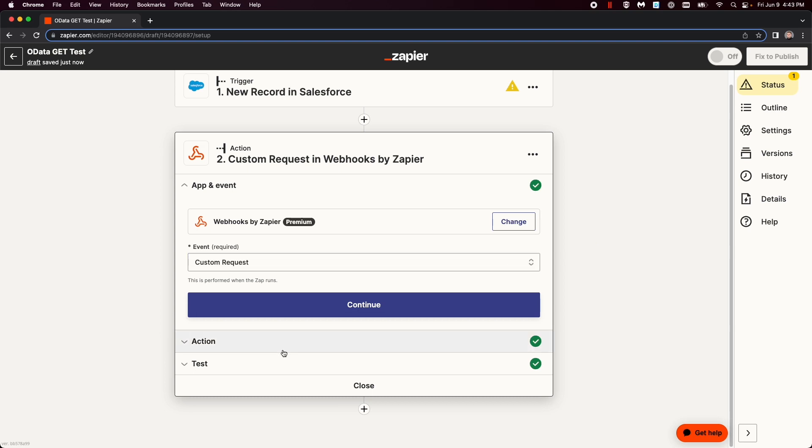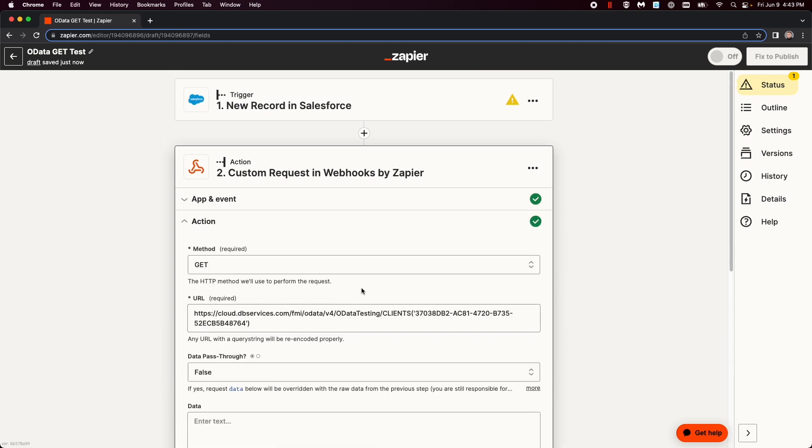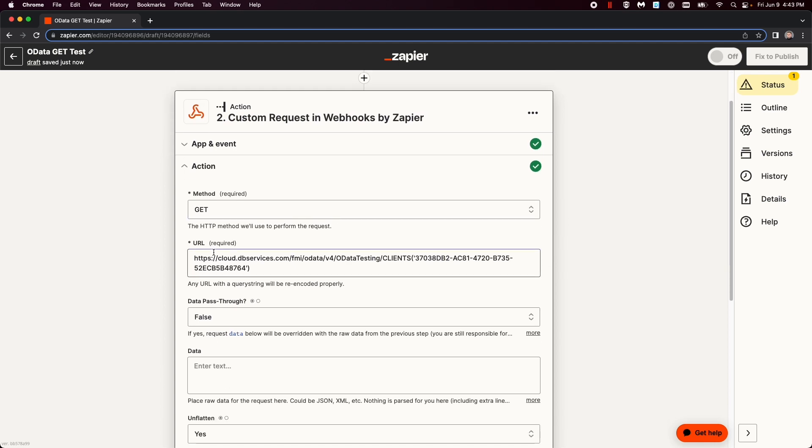Now, in the action itself, you need to select get, pretty straightforward. Then, in the URL, you have to set up the server name, the same thing we did with Tableau, which is FMI OData V4, then the FileMaker FileName. And then we select the table we want to get from.